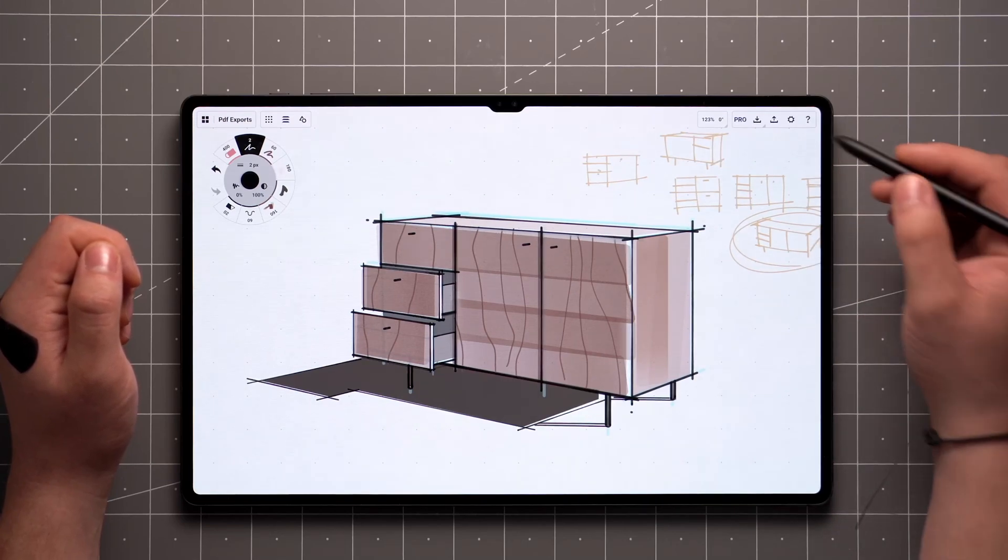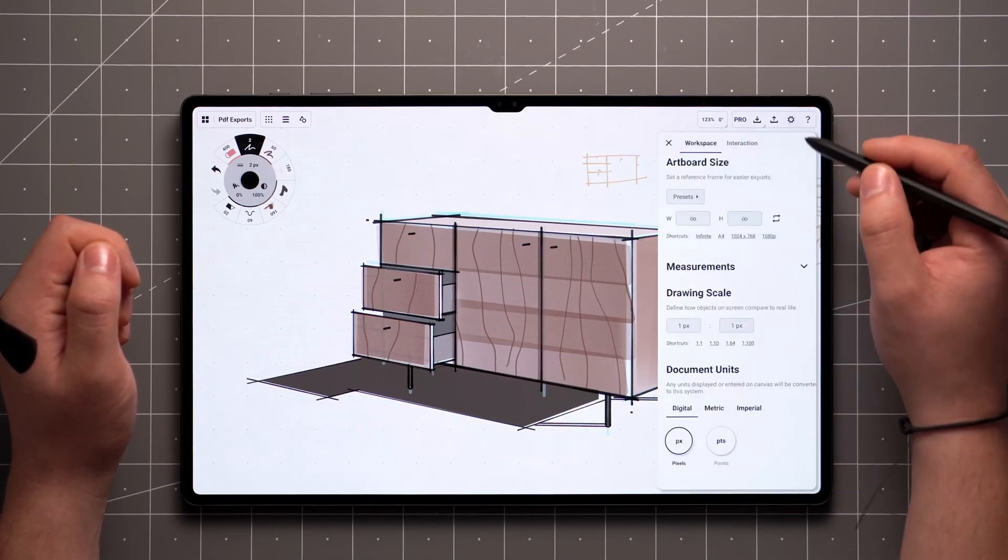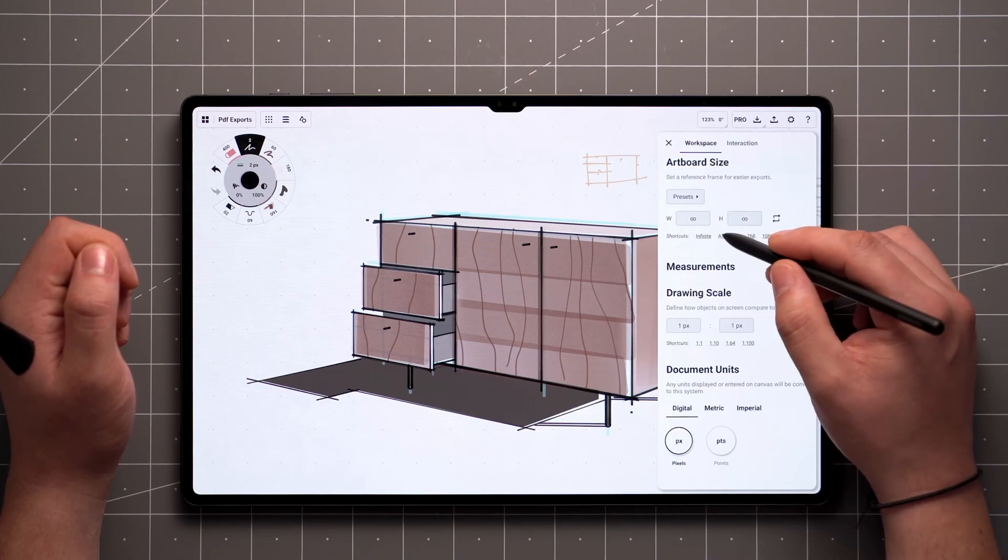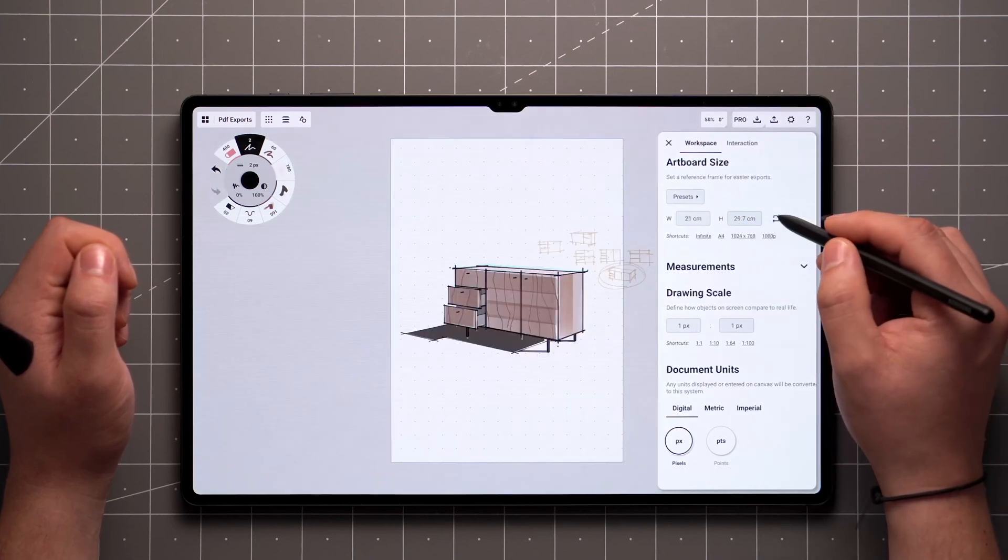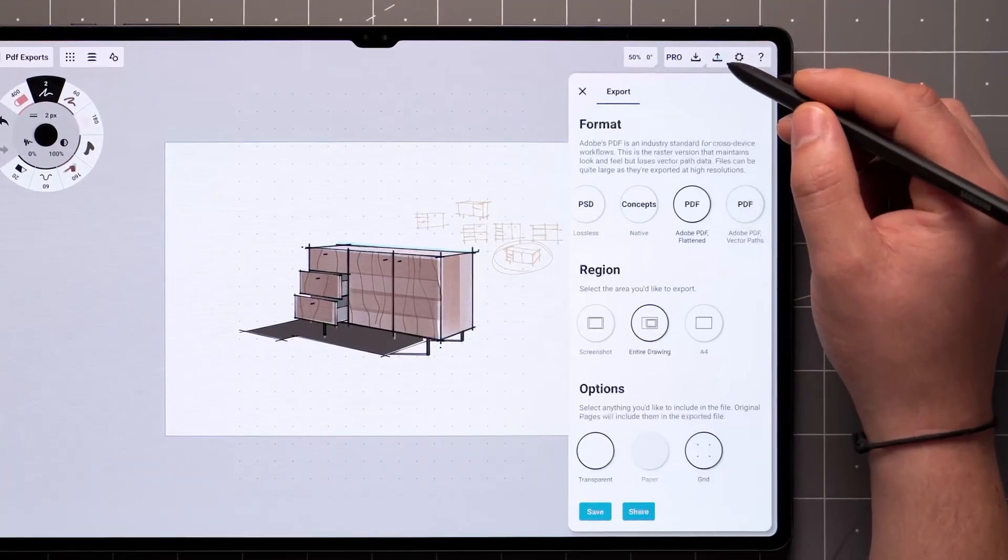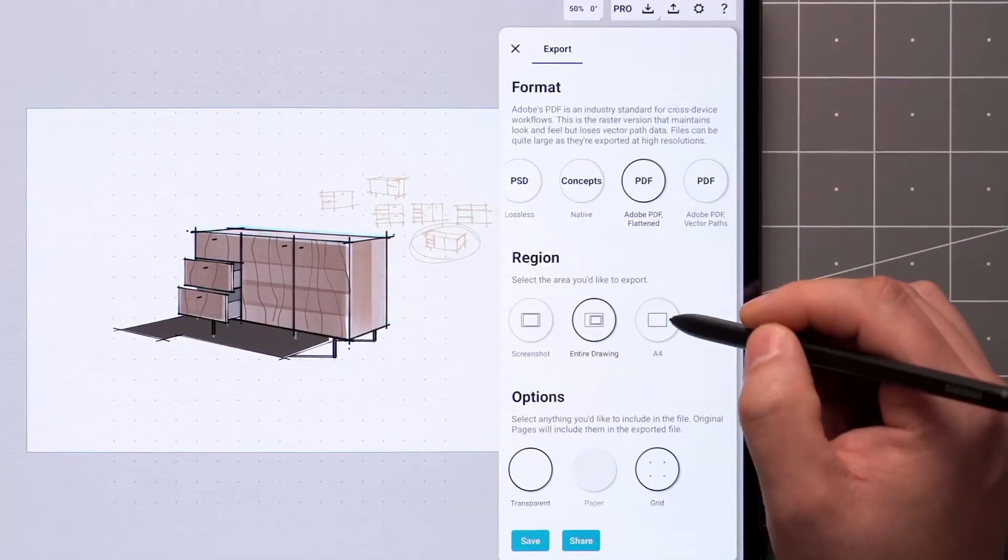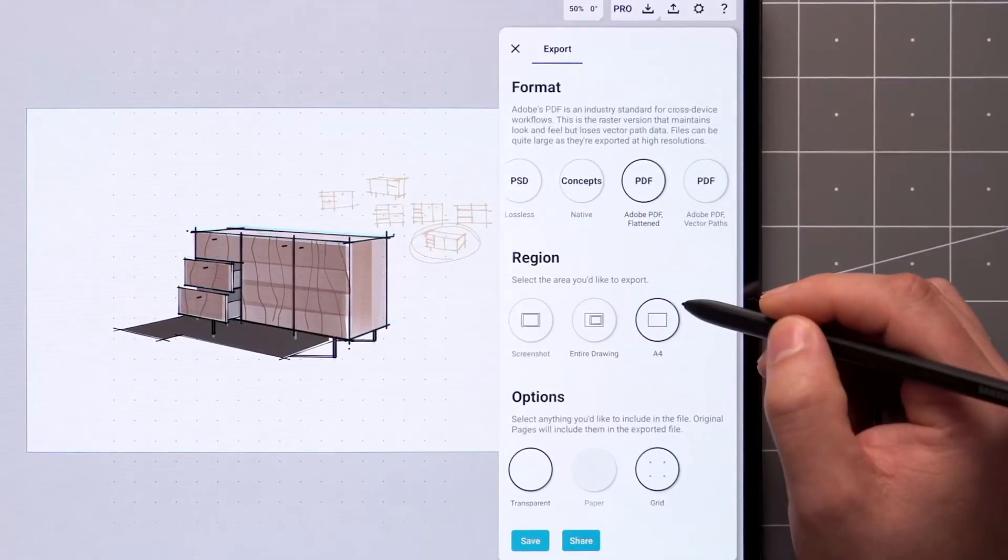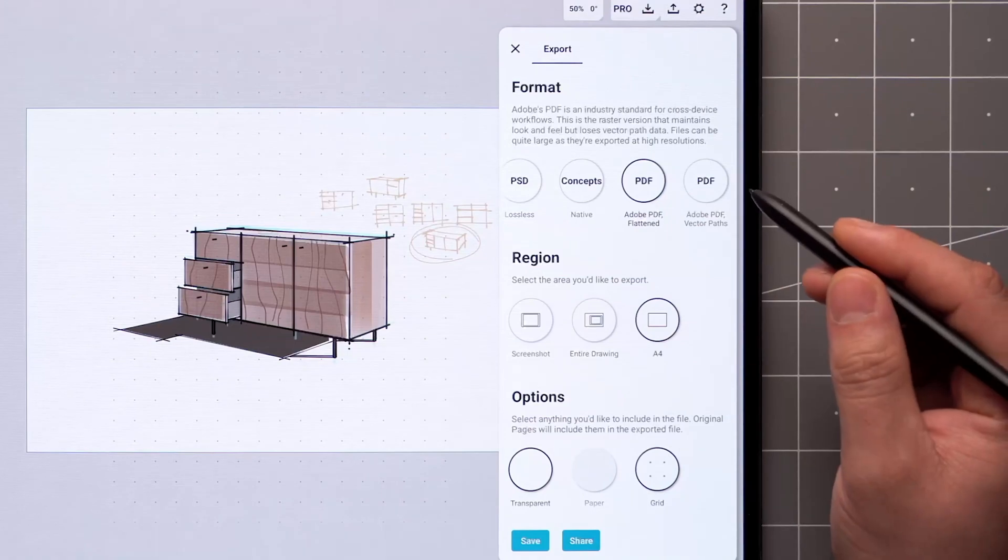When you want a PDF of a specific size, you'll need to create an artboard first. Then open the Export menu, and your custom size will be included as a third option.